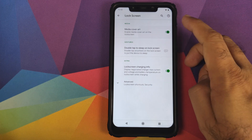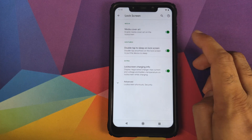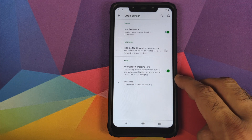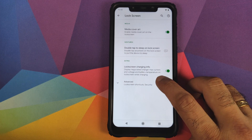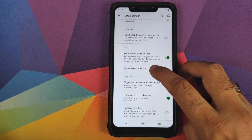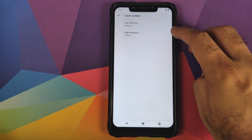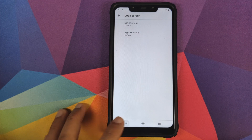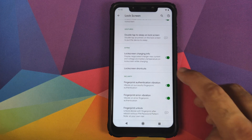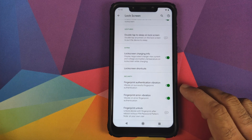Then you have customization for the lock screen: whether to enable media cover art, double tap on the lock screen to put the device to sleep, and whether to see lock screen charging info. If you click on Advanced, you can customize your lock screen shortcuts — both the left shortcut and the right shortcut — and then you have toggles to enable vibration for successful fingerprint and unsuccessful fingerprint vibration.